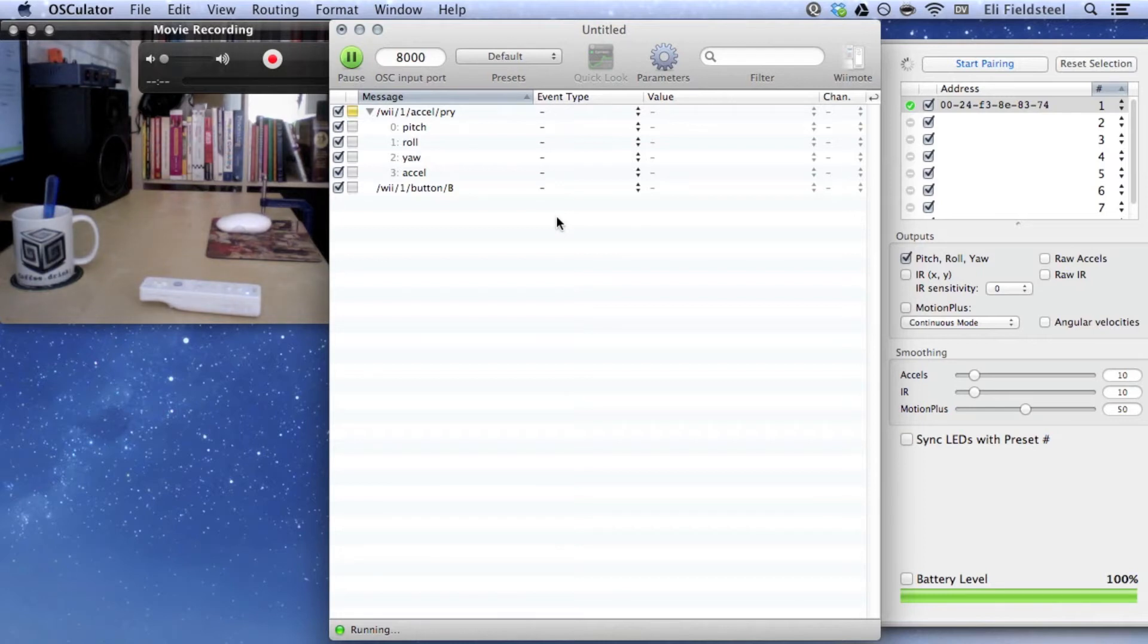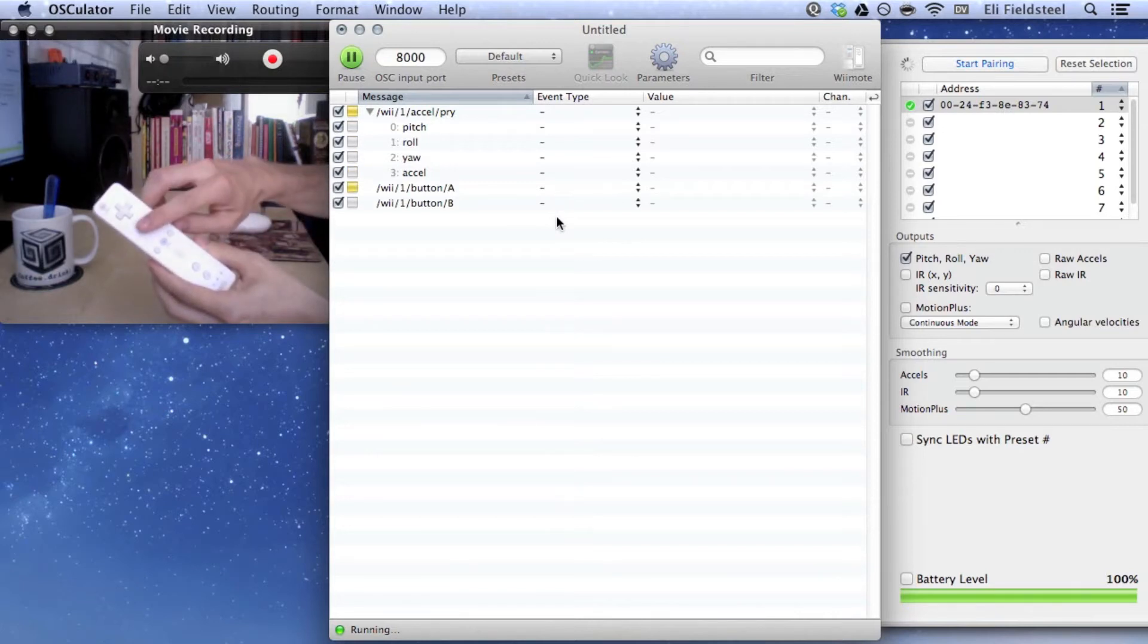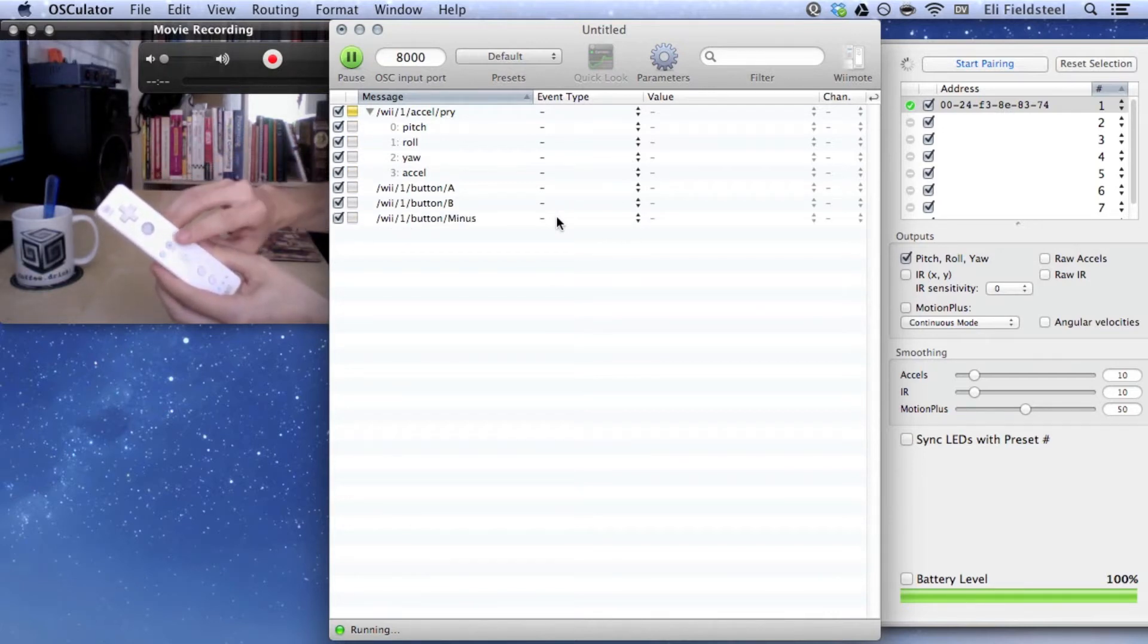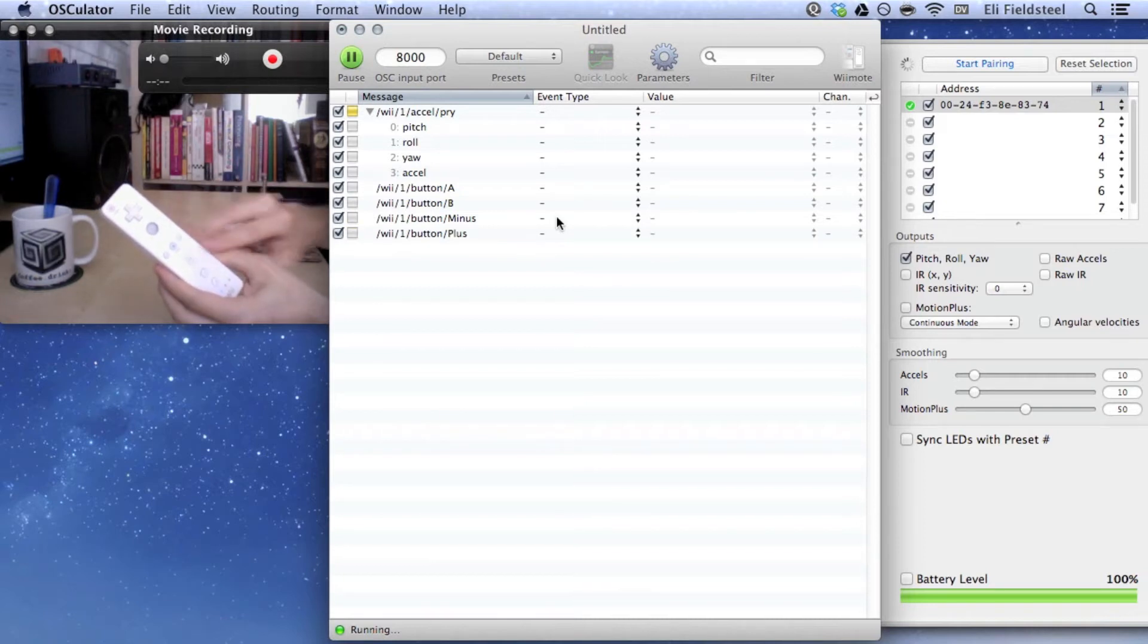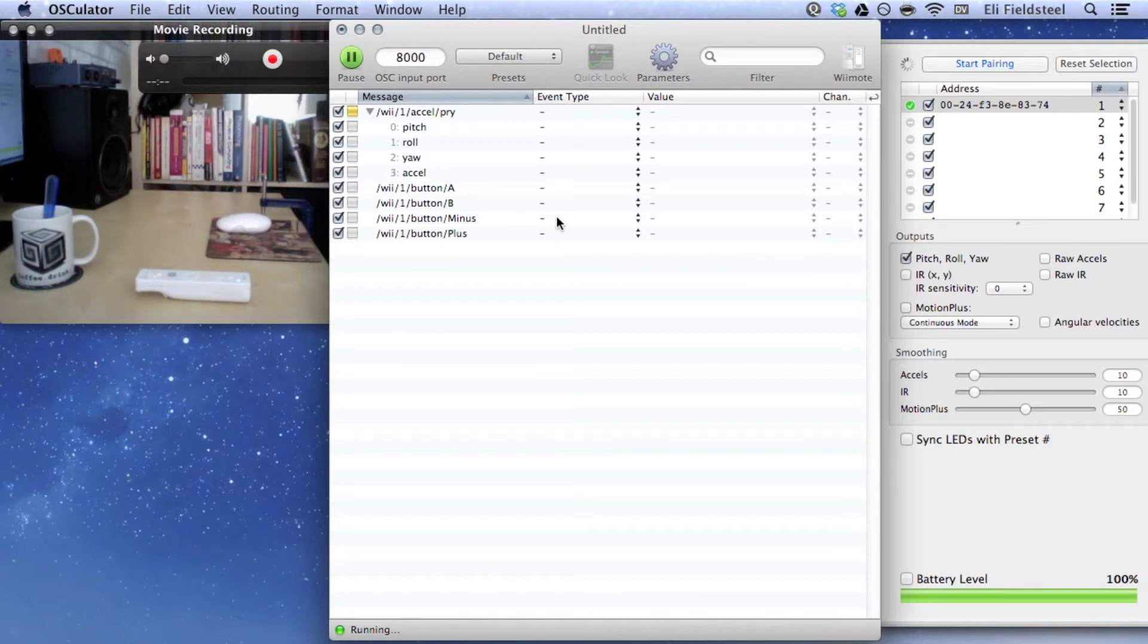And it looks like I've accidentally pressed the B button as well. As soon as I press a button on the Wiimote, a corresponding OSC address appears in the list. As you can see. Osculator generates these addresses automatically, but you can change them if you want. A yellow light next to the address means that Osculator is receiving data from that particular input.